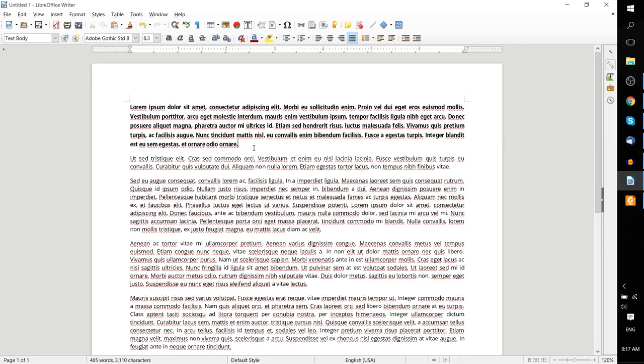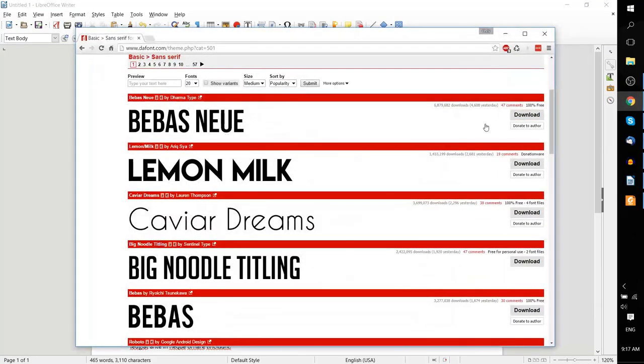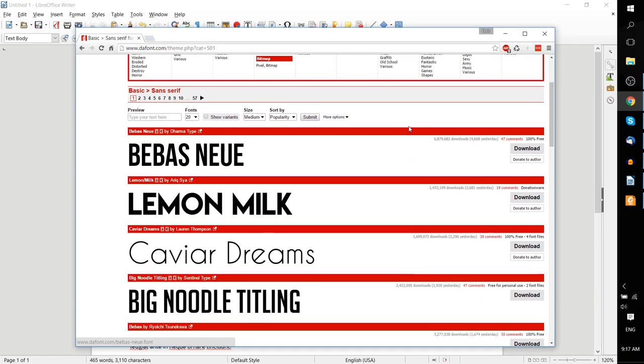Well, you can go online and find new fonts to install. For instance, Defont.com has a large selection of free fonts that are available to you, and you can download any of these and install them to your computer.